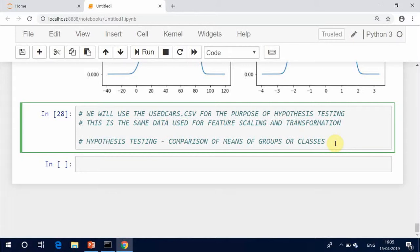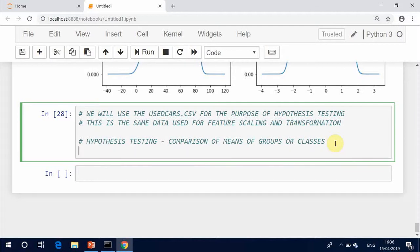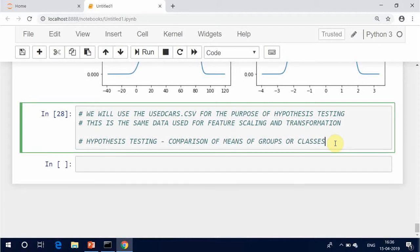Identify a test statistic that can be used to assess the truth of the null hypothesis. Compute the p-value, which is the probability that a test statistic at least as significant as the one observed would be obtained assuming that the null hypothesis were true. The smaller the p-value, the stronger the evidence against the null hypothesis.